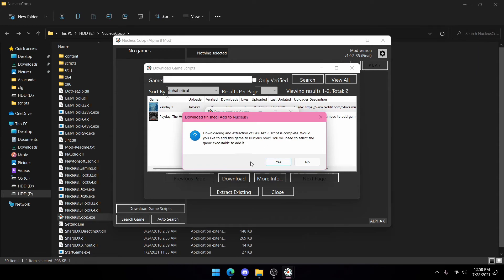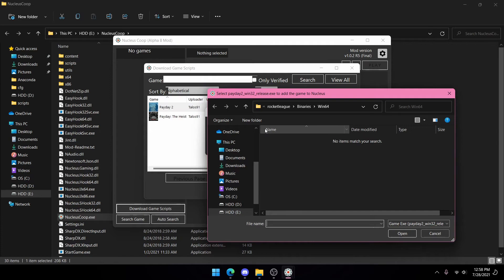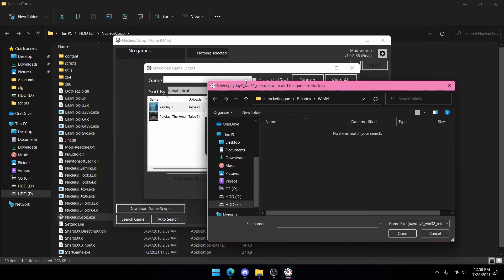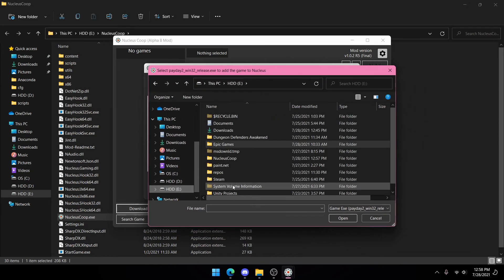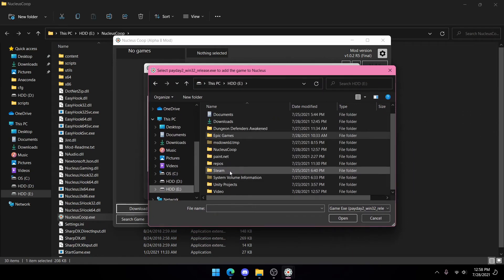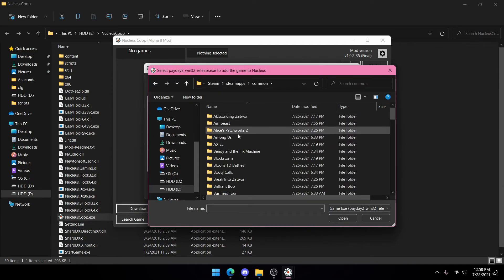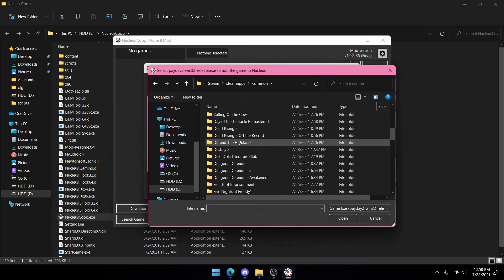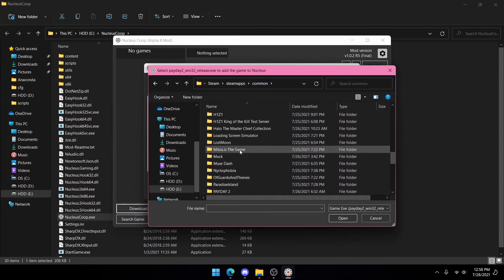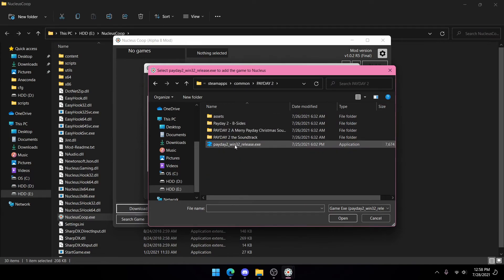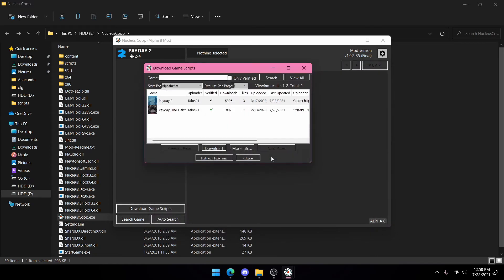It'll pop up 'Add to Nucleus'. Press yes, and you're going to want to go to where your Steam is located, go to Steamapps, Common, Payday 2, and then press Payday2Win32Release.exe. Press OK, then press Close.